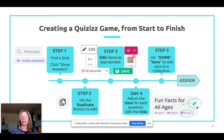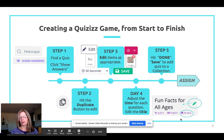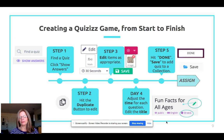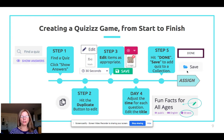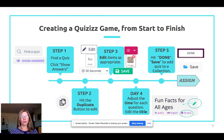Before assigning, make sure you're happy with the title — use the pencil button to change it — and check the default time given for each question. When you're done, hit the 'Done' button at the top of the page. If you want to save to a collection, use the save button and type the name of your collection. That's the process: finding, maybe editing and revising, finishing, and assigning a Quizzes game.